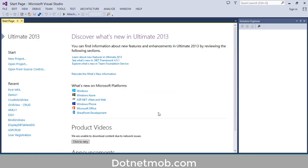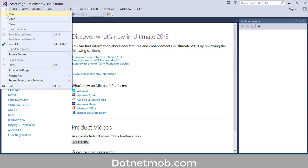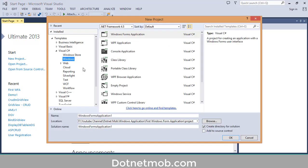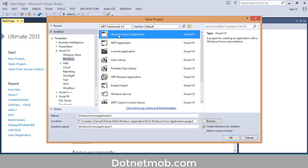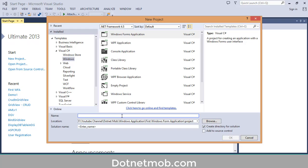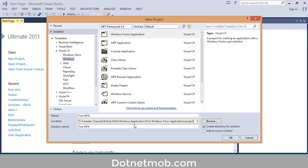First of all we have to create a Windows Forms application. For that you can click on 'New Project' here, or go to File then New then Project. Then select Windows under Visual C#, then select Windows Forms Application, then name your project here — I will name it 'First Windows Form Application' — then select the location where you want to save this application.